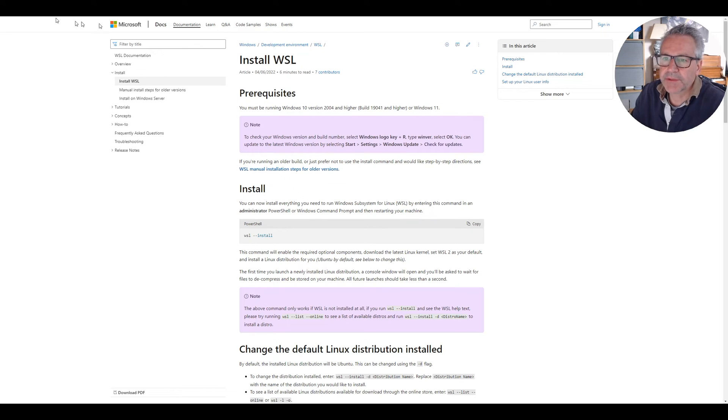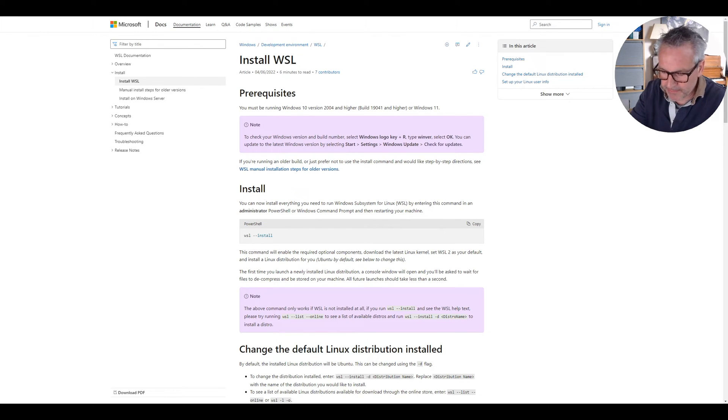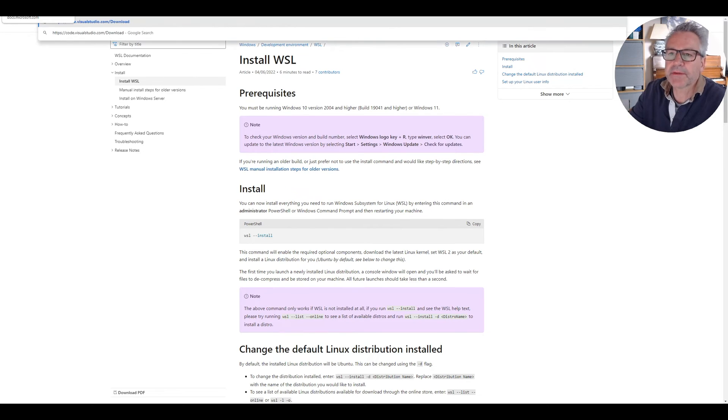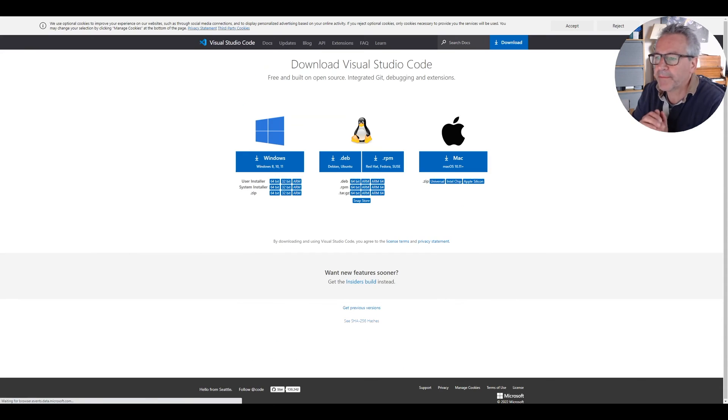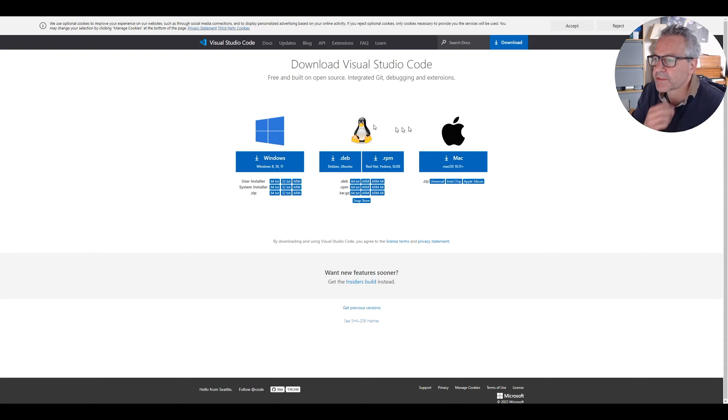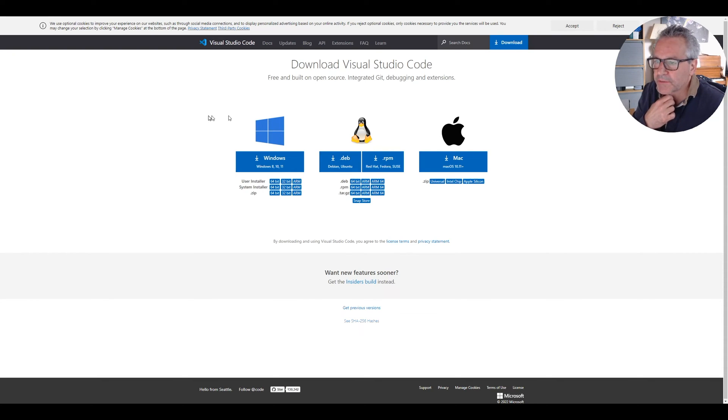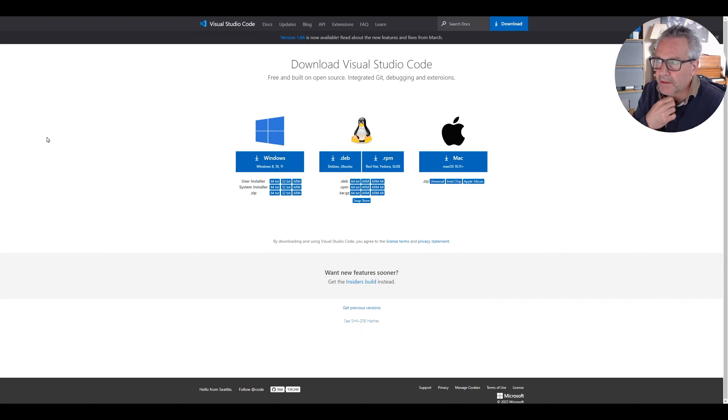It's a good idea to install VS Code as well and that is available here. There are distributions for Mac and Linux as well and Windows. Okay, so that's the first three.